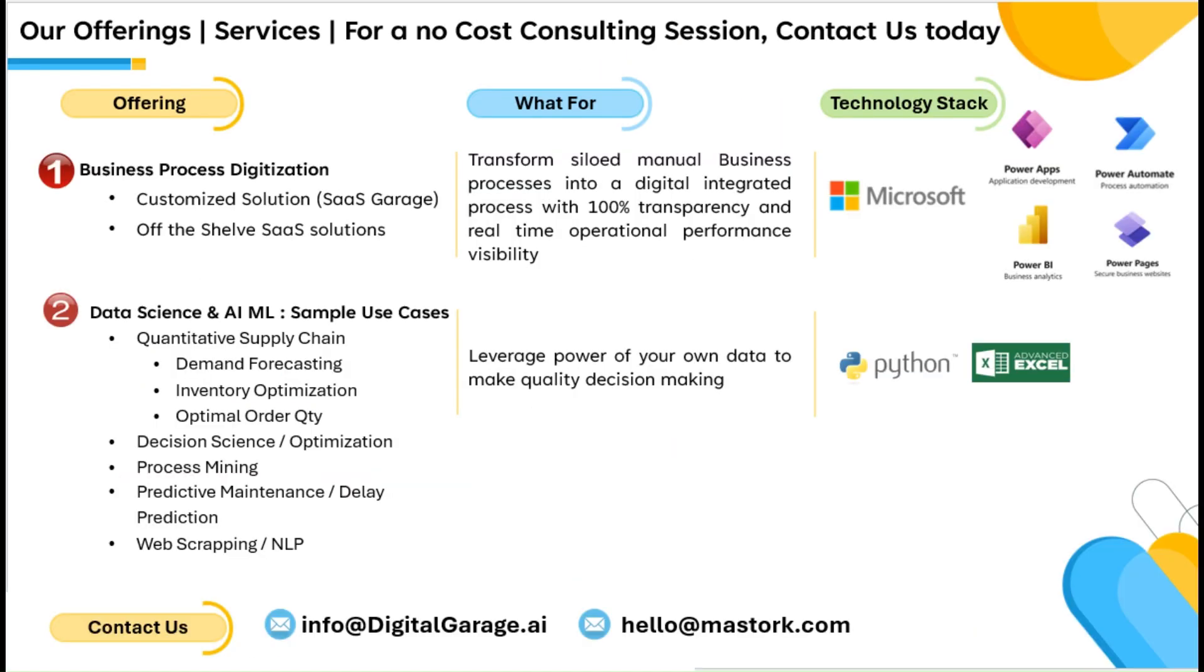Please do consult us for a no-cost consulting session on how Microsoft Power Platform can be leveraged to enhance the digital AI ML capabilities of your organization. Thanks for watching.